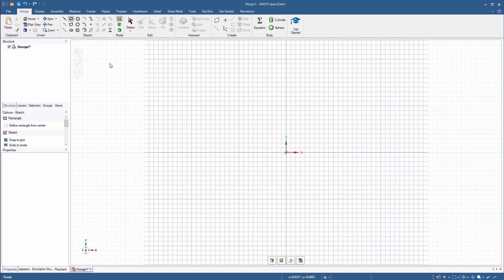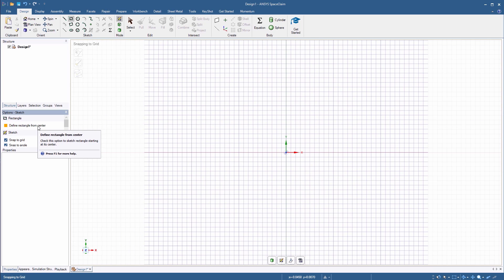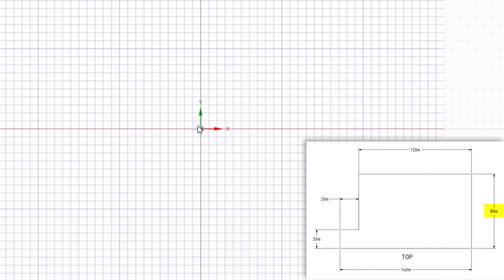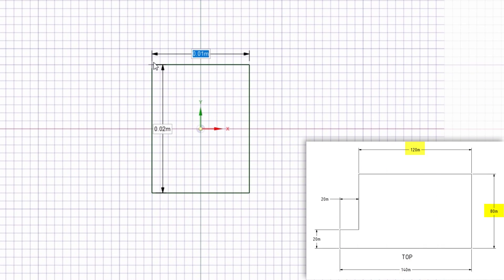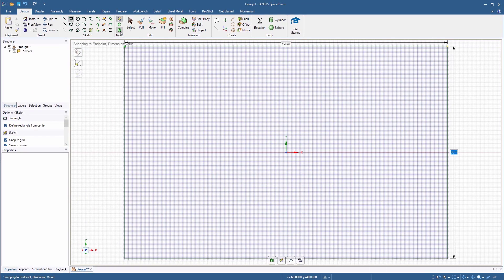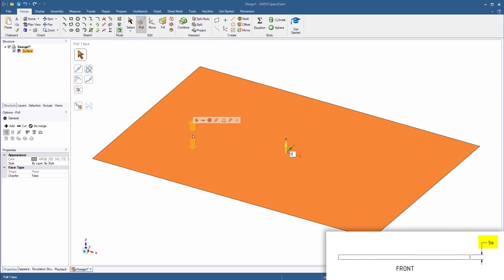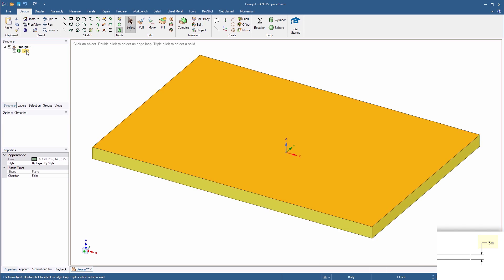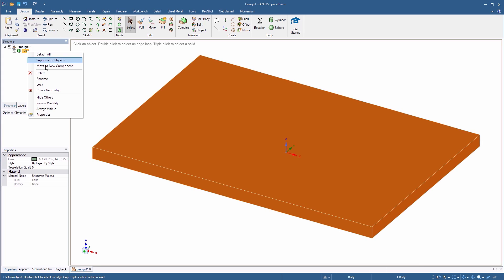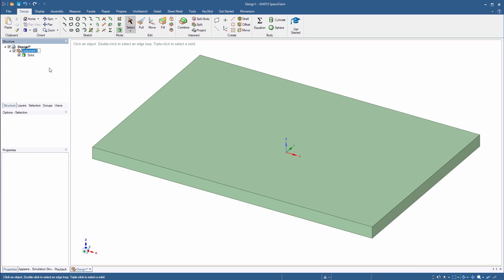Start the rectangle tool and sketch the rectangle for the platform. Activate the option Define Rectangle from Center and create a sketch that's 80 meters high and 120 meters wide. Return to 3D mode and pull the rectangle up 5 meters. In the structure tree, right-click the solid and select Move to New Component. Rename the component Base Platform.